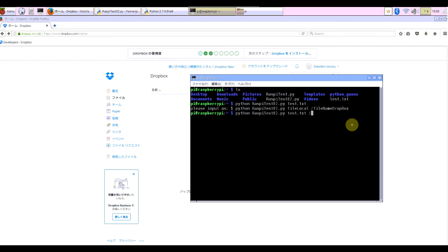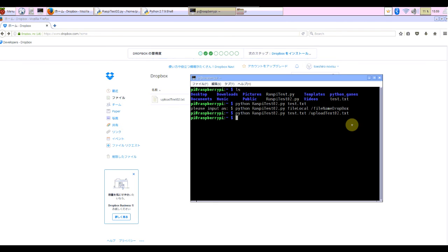Add upload02.txt. How about this? Finished.